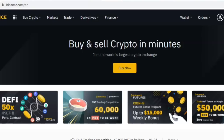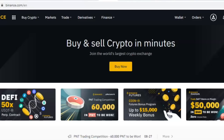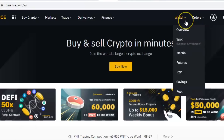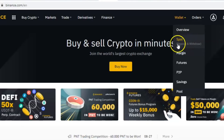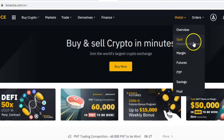The first thing you need to do is log into your Binance account. Once you're logged in, go to your wallet, then go to Spot, where you can see Deposits and Withdraw. Click on that and it will take you to your spot wallet.